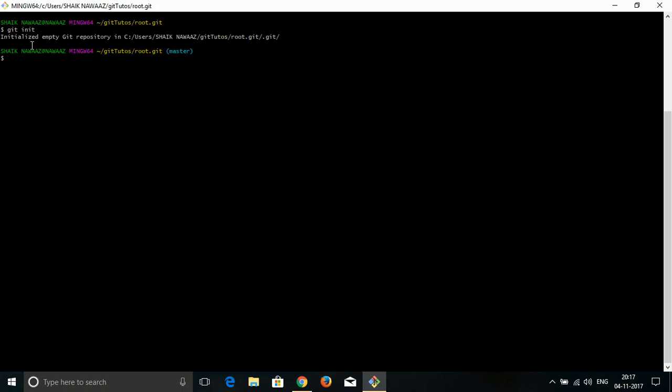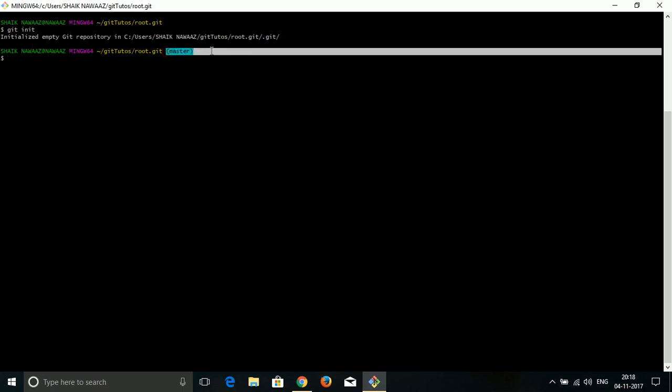For the first time, when your team head gives you the work, it will just have an empty directory. It will not have any files, or if it has any files, it will be like a readme file. Once I initialized this Git, you can see here my repository converted into a Git repo.